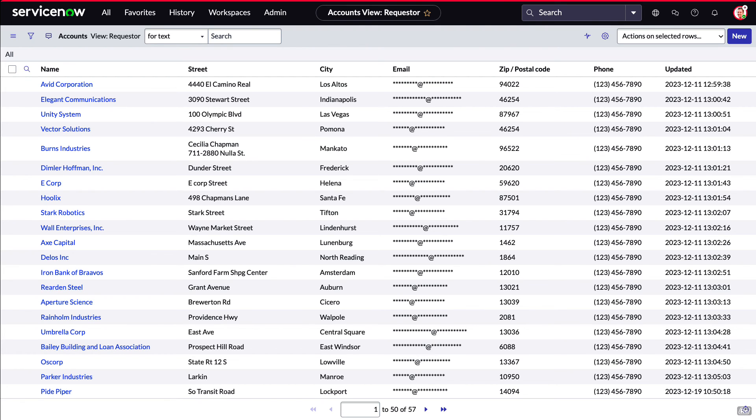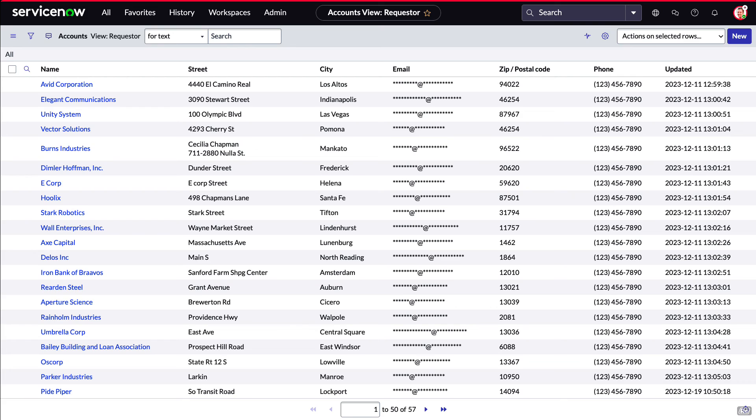In just a few clicks, we've taken a mass of data, automatically classified it, and then anonymized it. As organizations like yours start using ServiceNow, they want to be sure their data is protected.